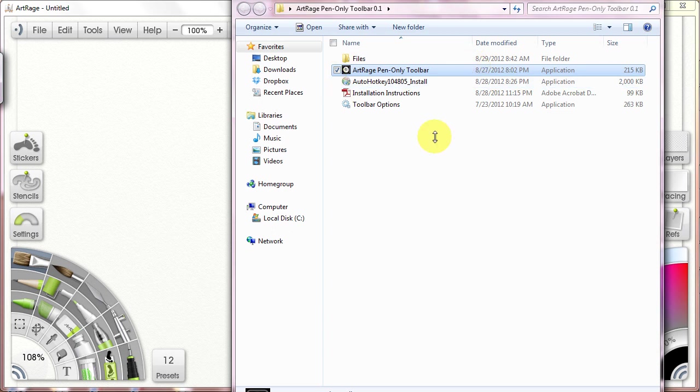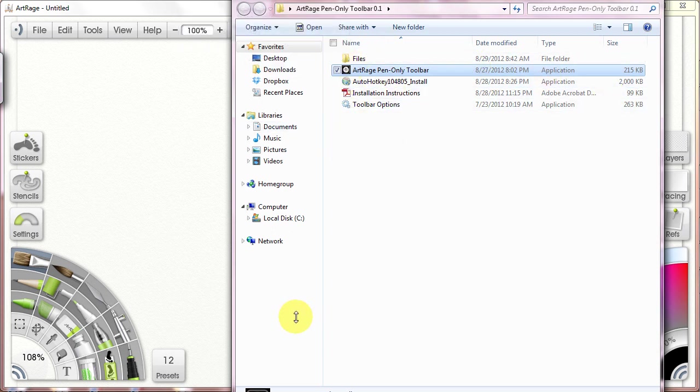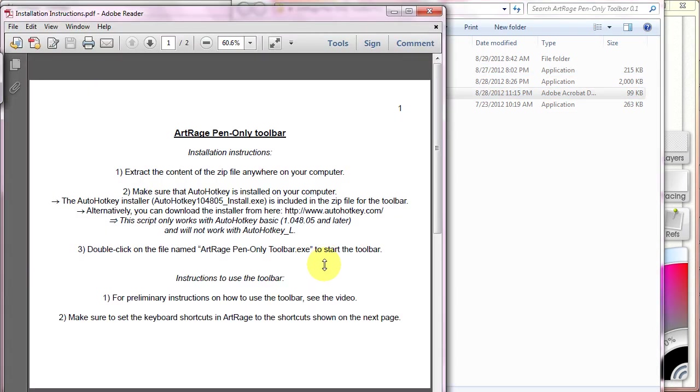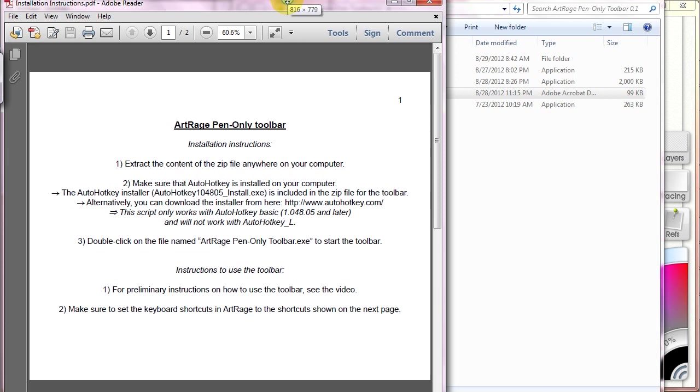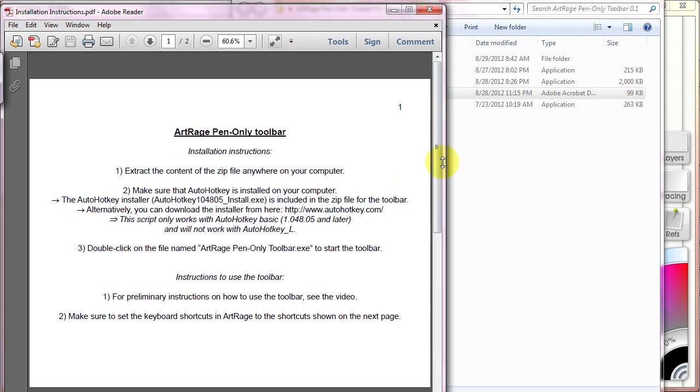So here I have the toolbar. This is what you should have after you've downloaded the setup. You're going to need to open your installation instructions first. They go over how you're going to be installing this.